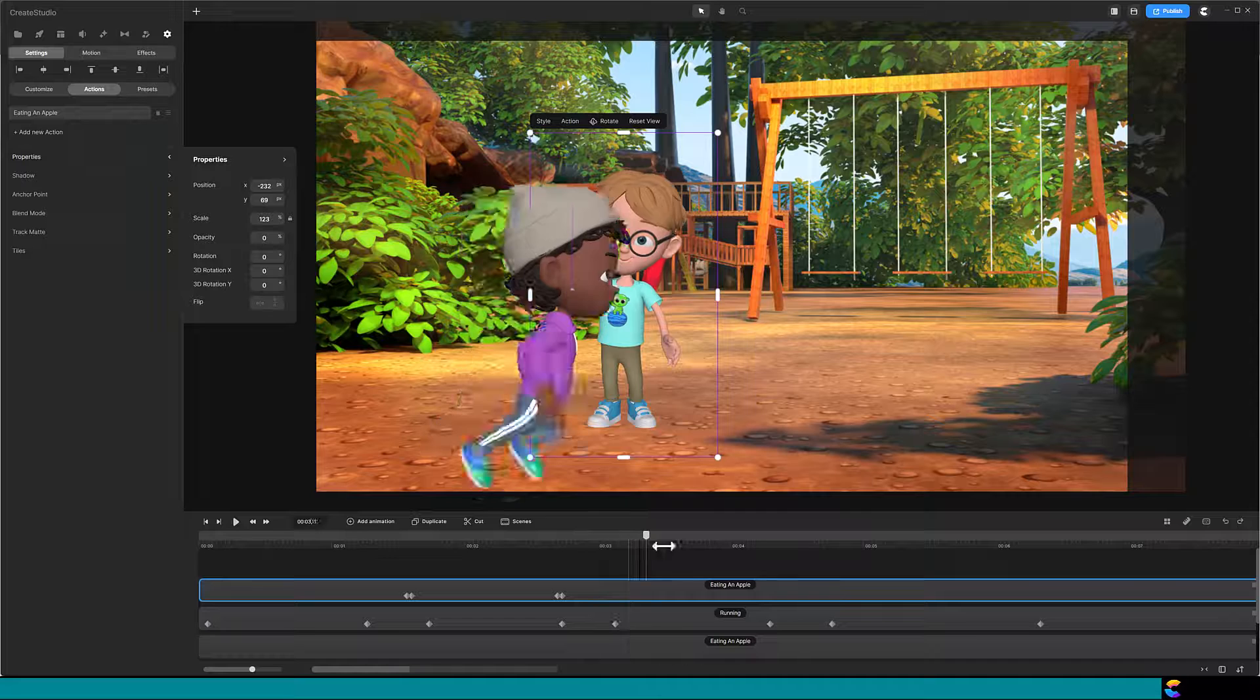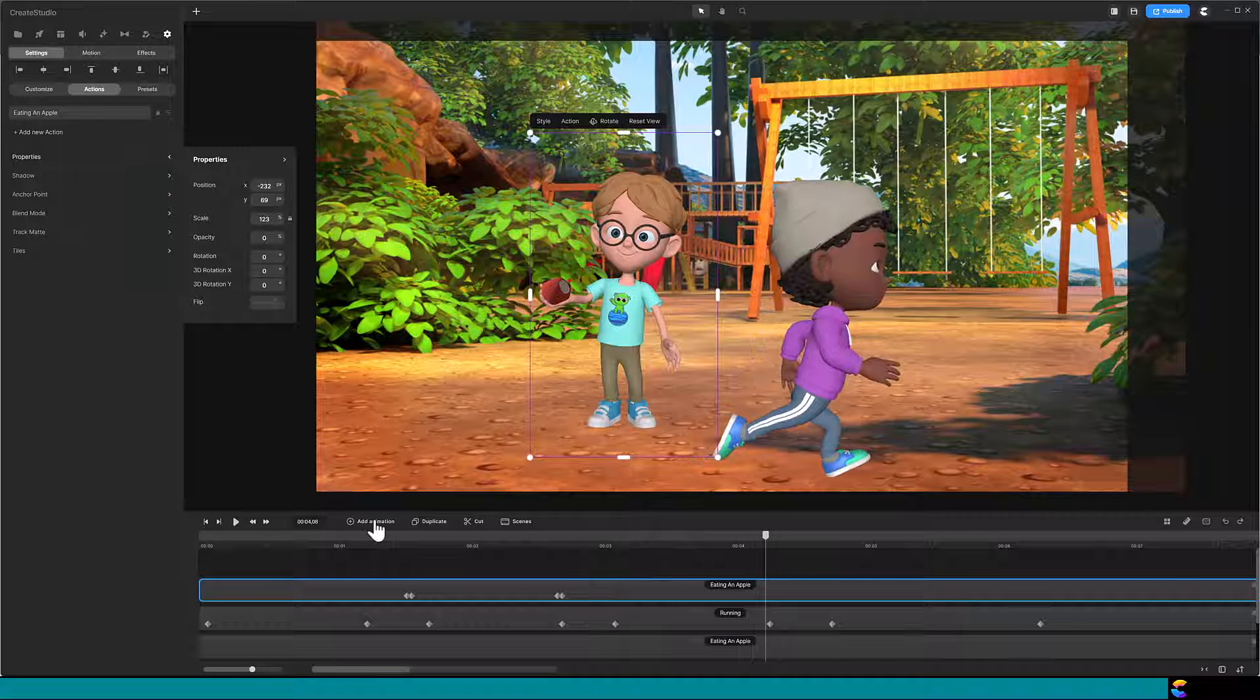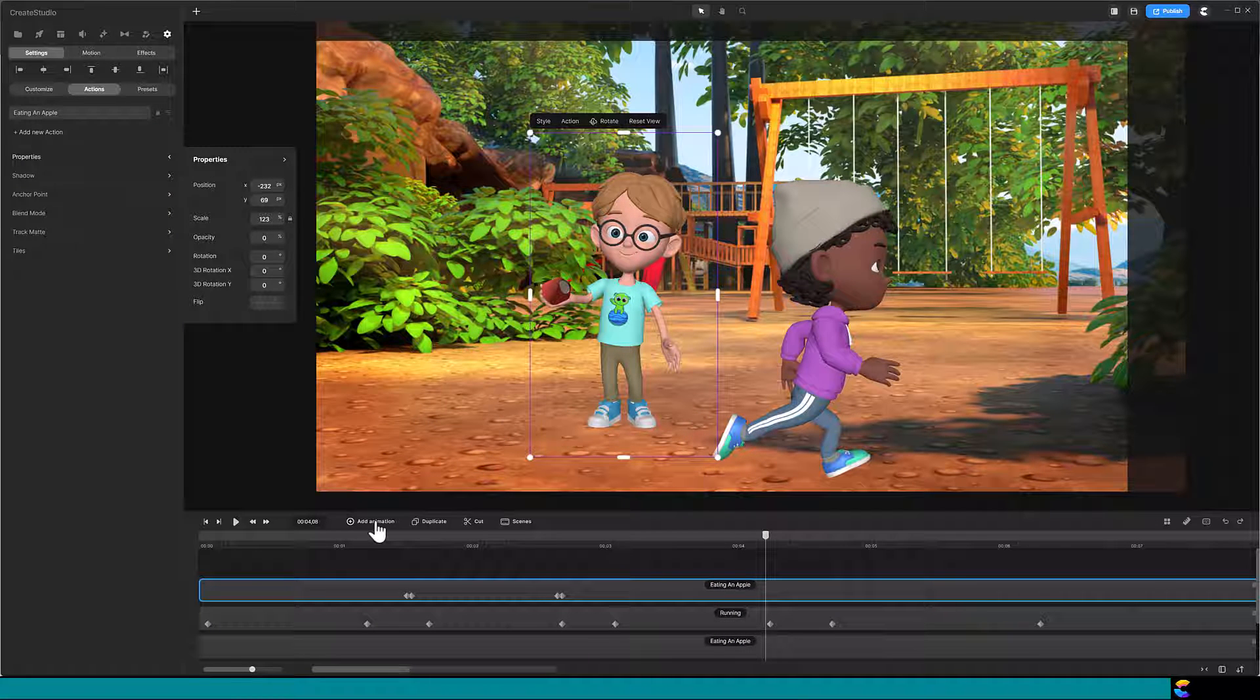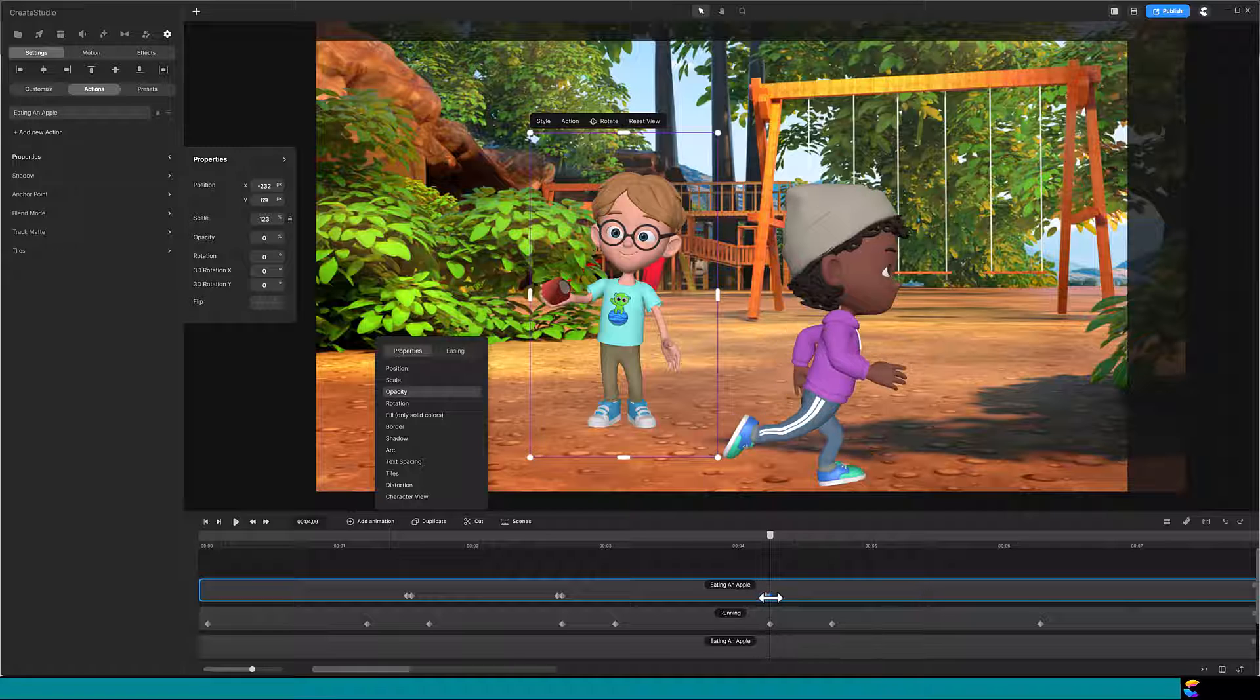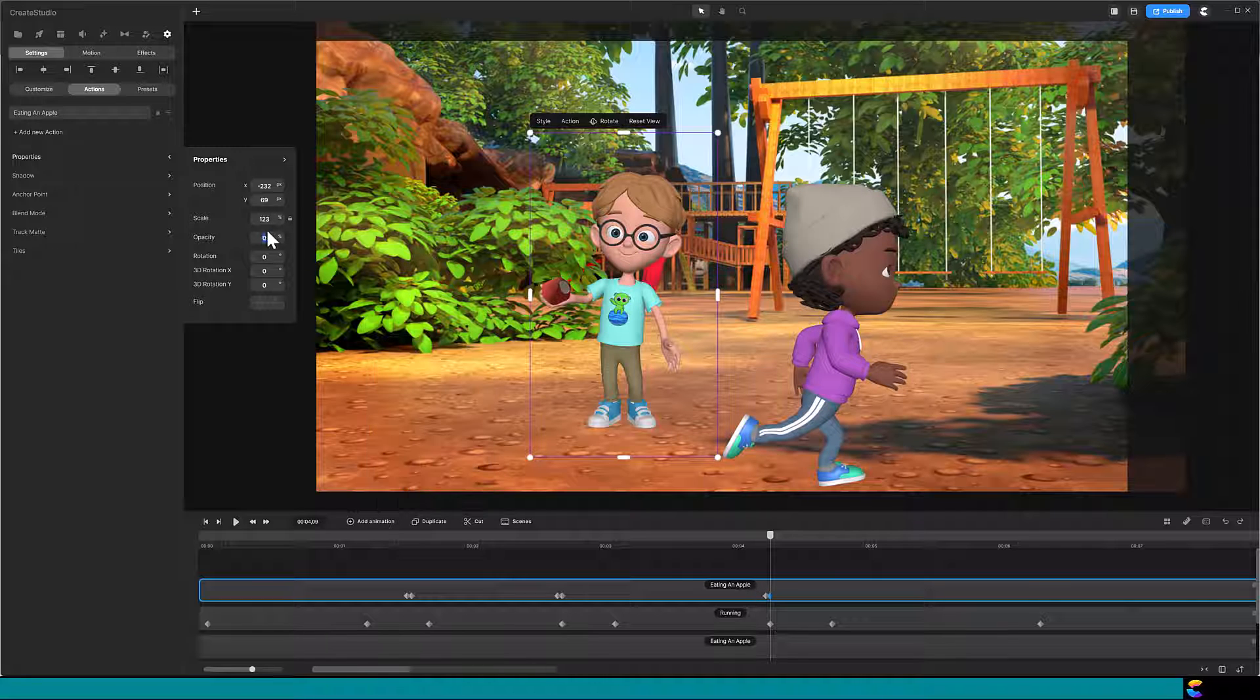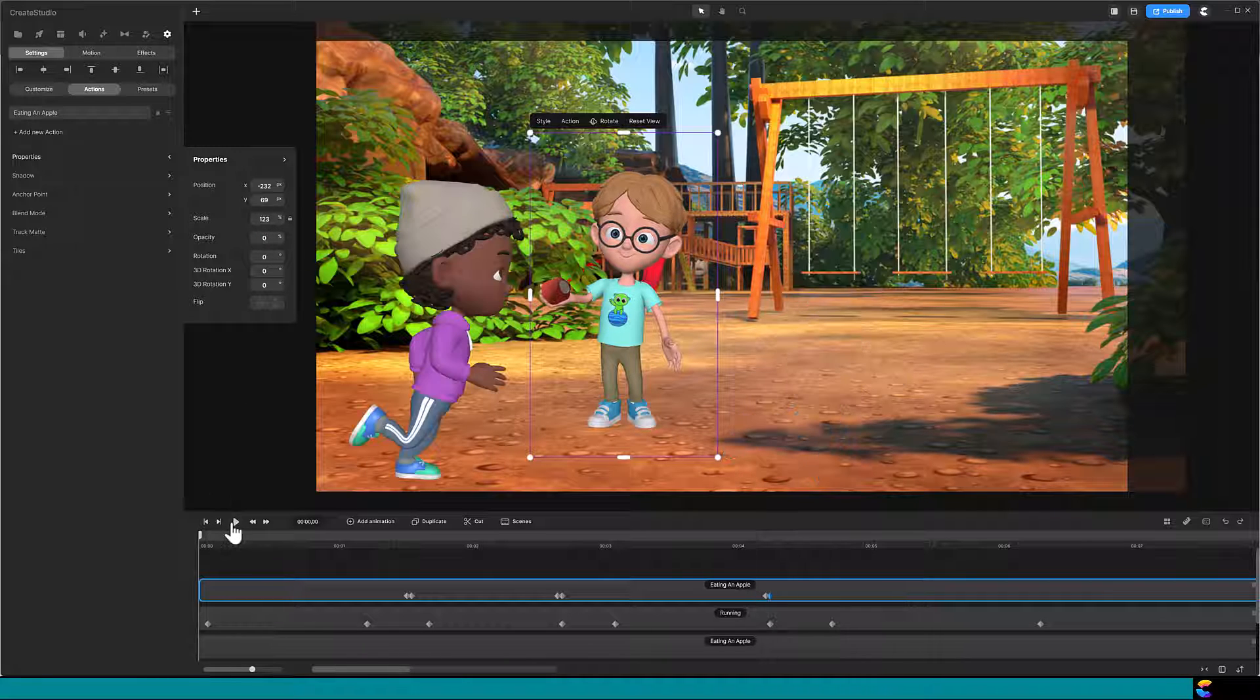Then, when Isaac is once again on the right of Dylan, switch the opacity again. Now, Randy, you're the one being clever. Let's play that and see how it looks.